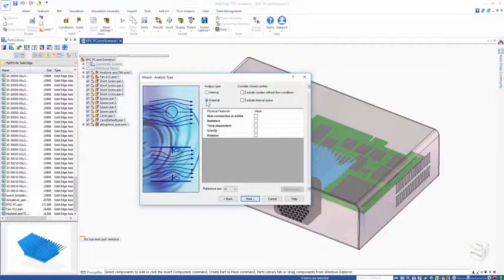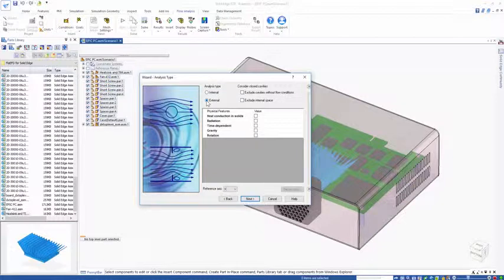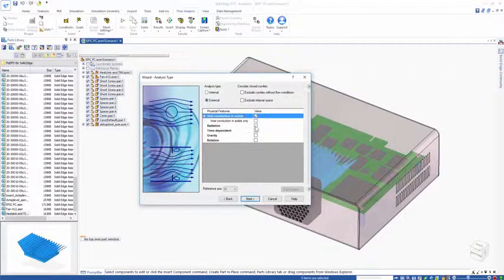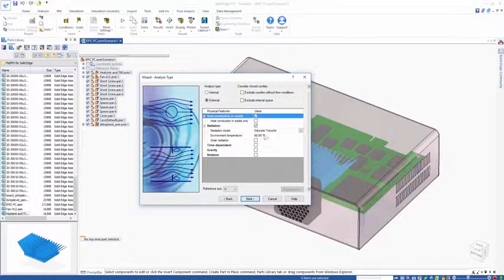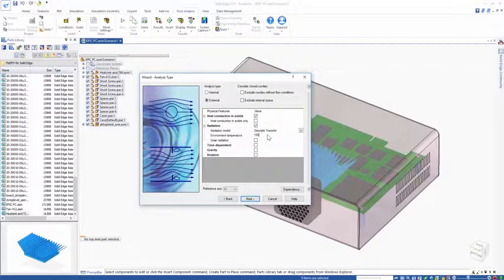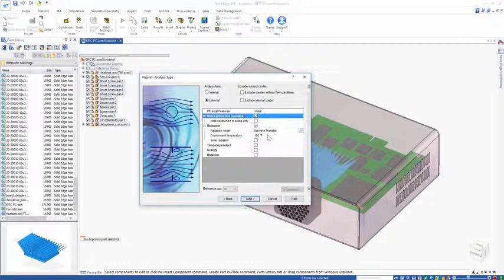This is going to be an external analysis as there are no defined inlets and outlets. We're considering heat conduction in solids and radiation. Let's put on an ambient temperature, worst case scenario of 100 degrees Fahrenheit.